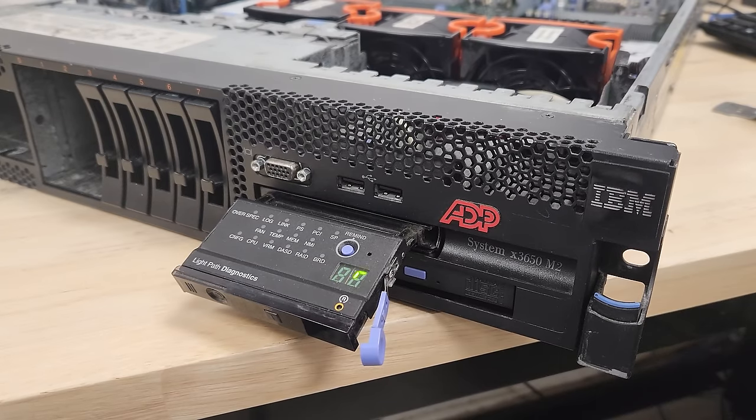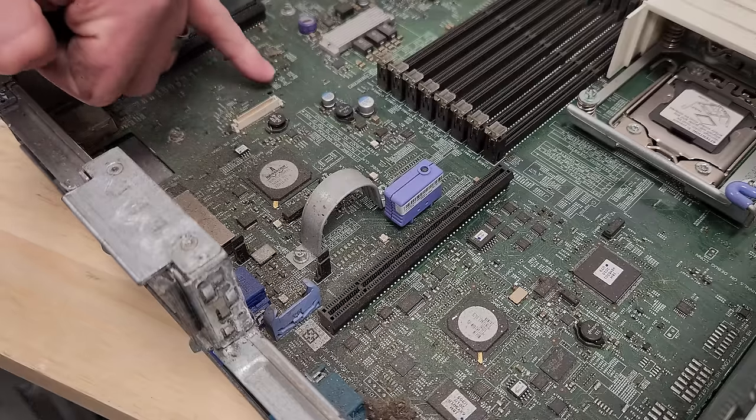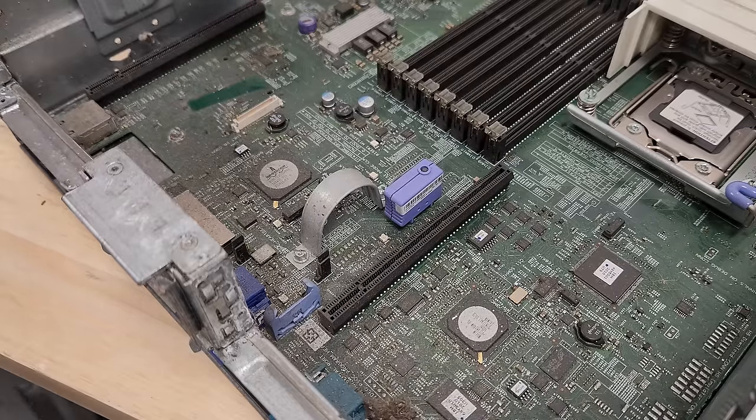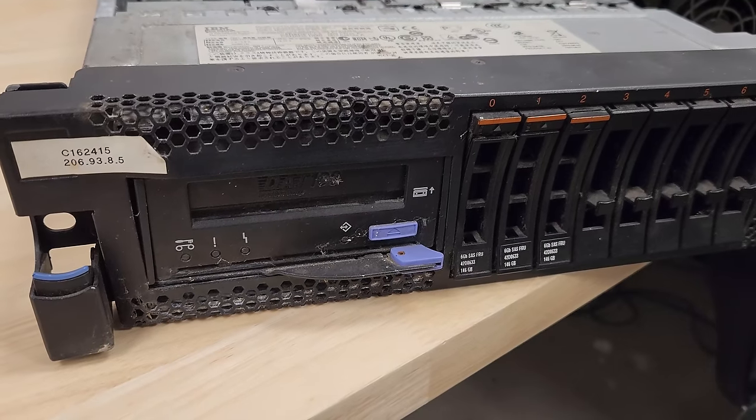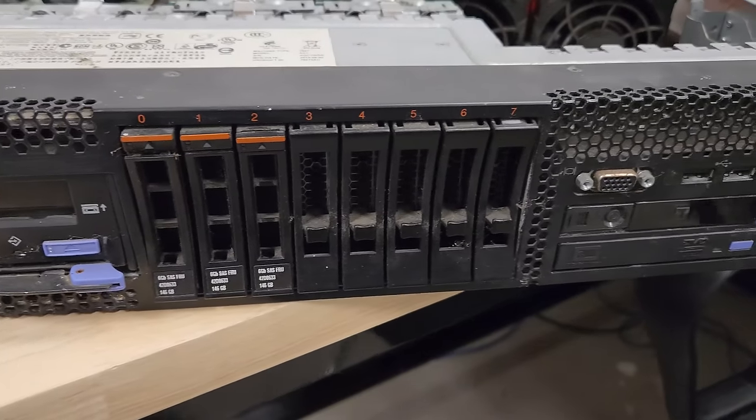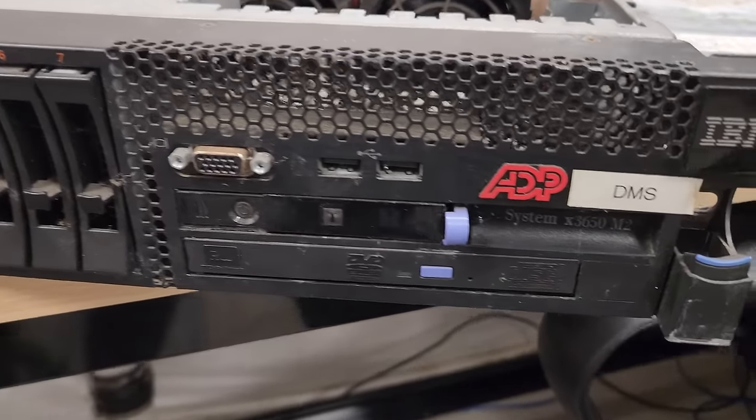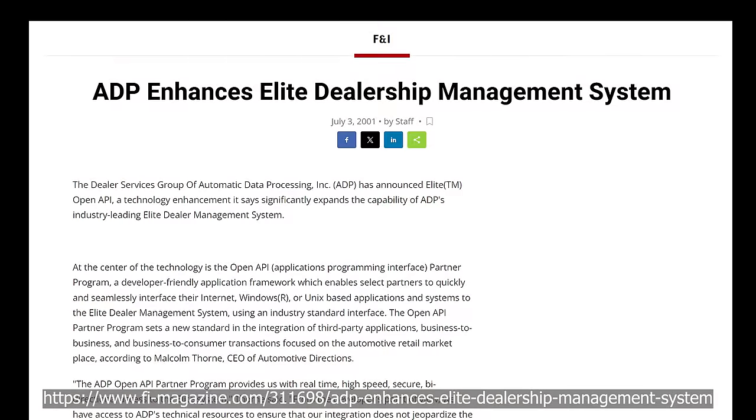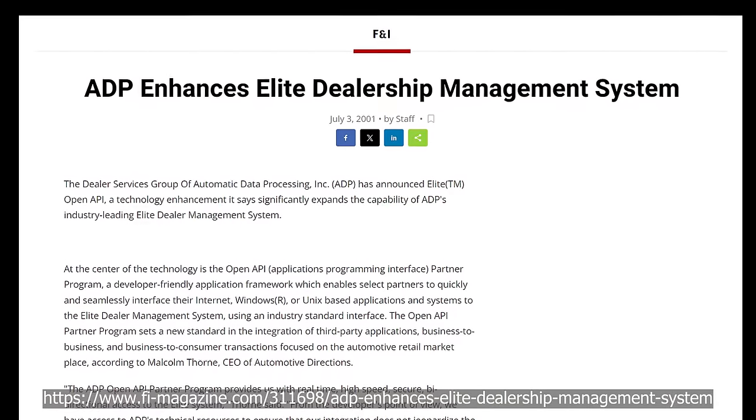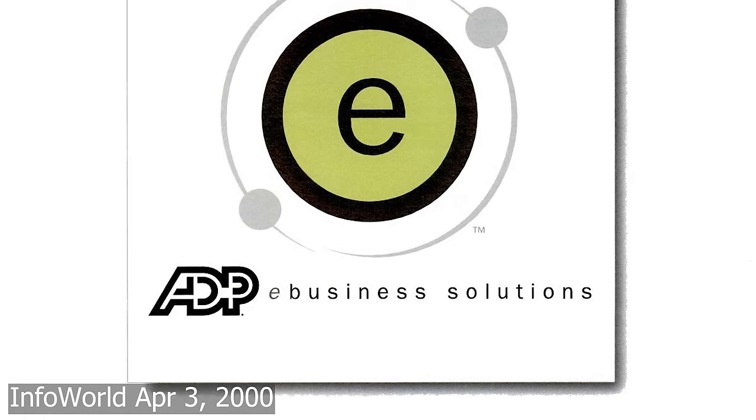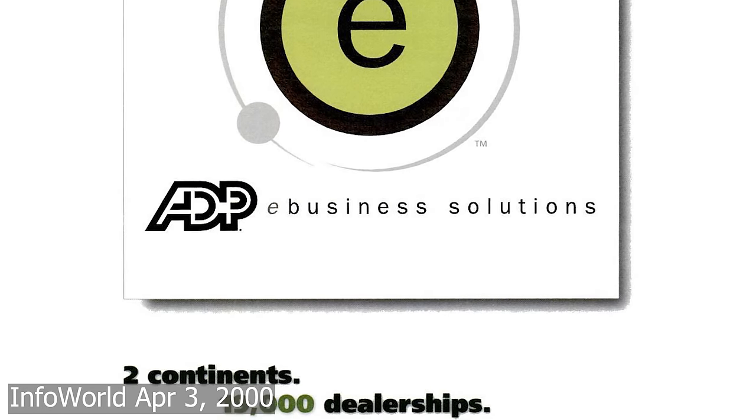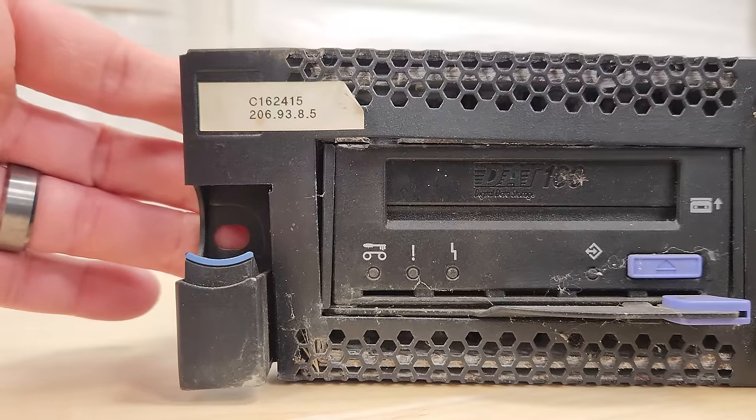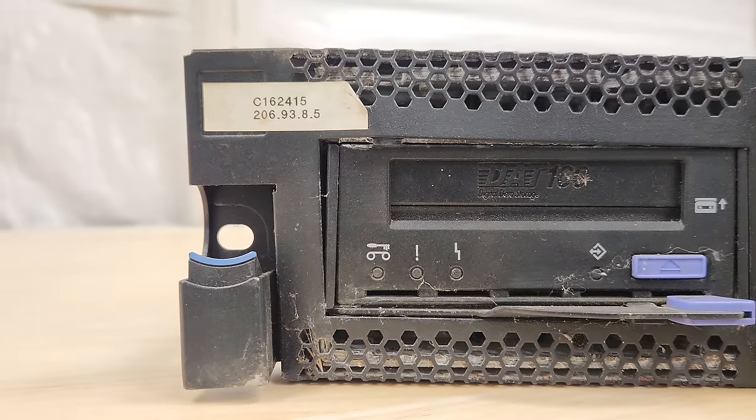This is an IBM X3650 M2 Enterprise Server from 2010. Based on the grime and smell, this unit lived its life in a dealership or auto repair shop. Another hint are the stickers and badges it came with. ADP or Automatic Data Processing had a software offering called DMS or Dealership Management System. I believe ADP provided management services for these units running DMS to various dealerships, given that it also has an IP label from a block that ADP themselves have owned since the 1990s.